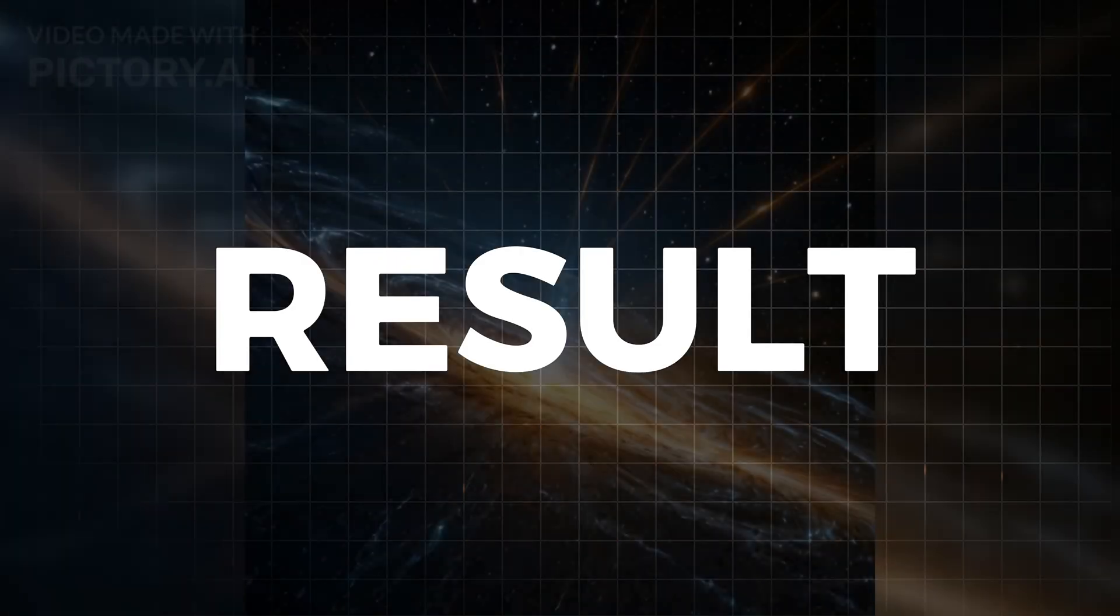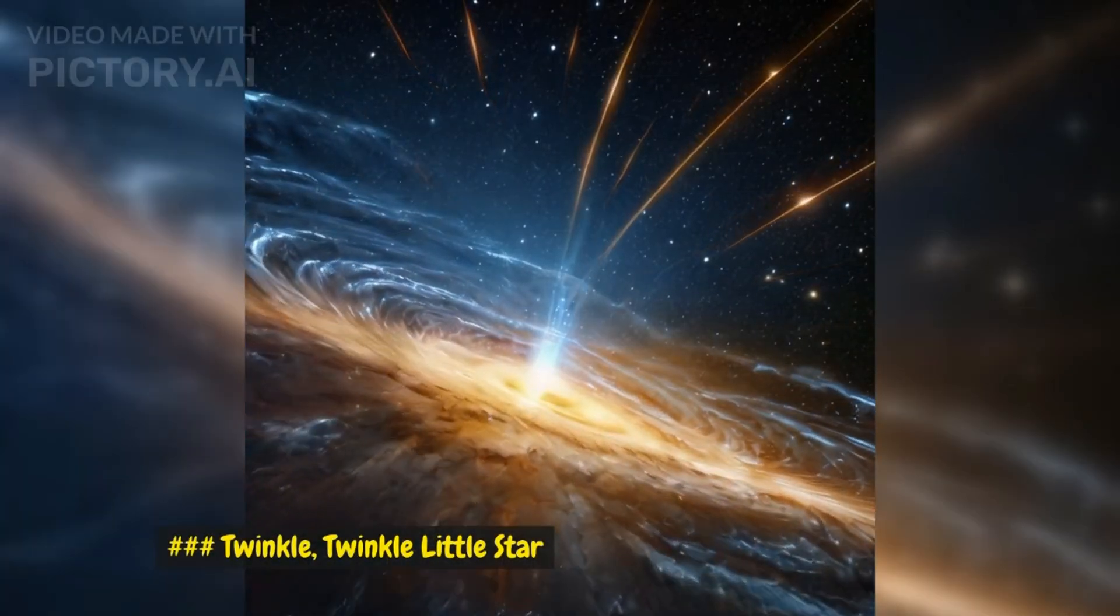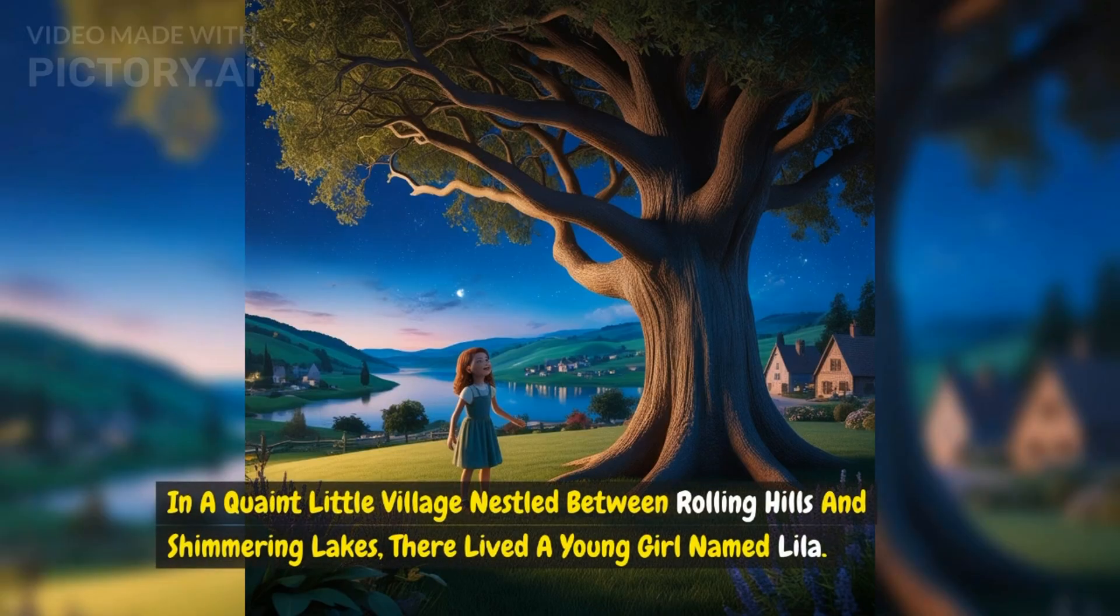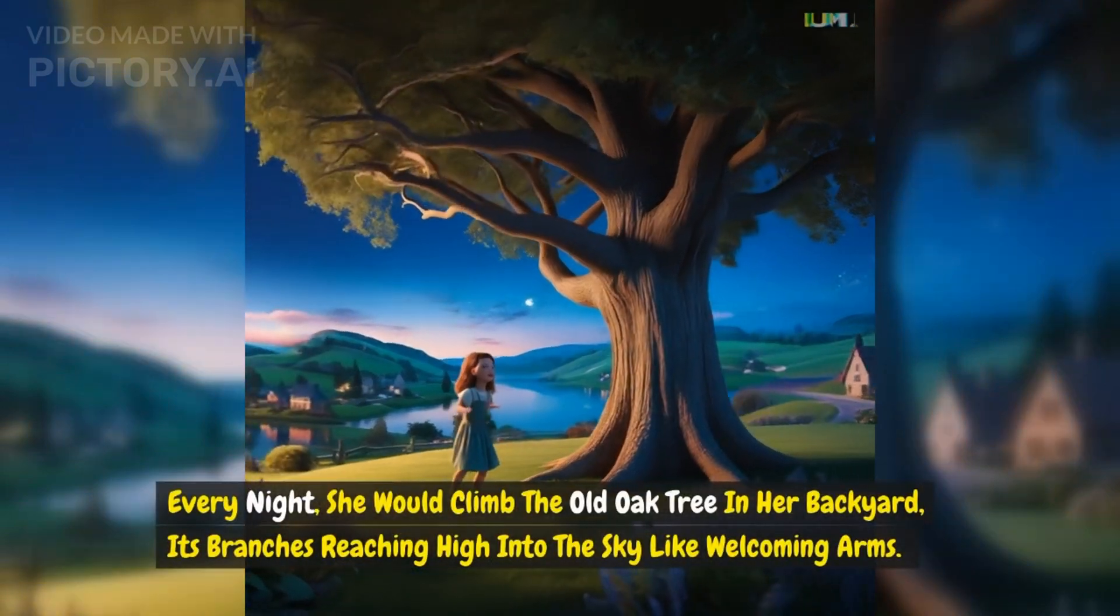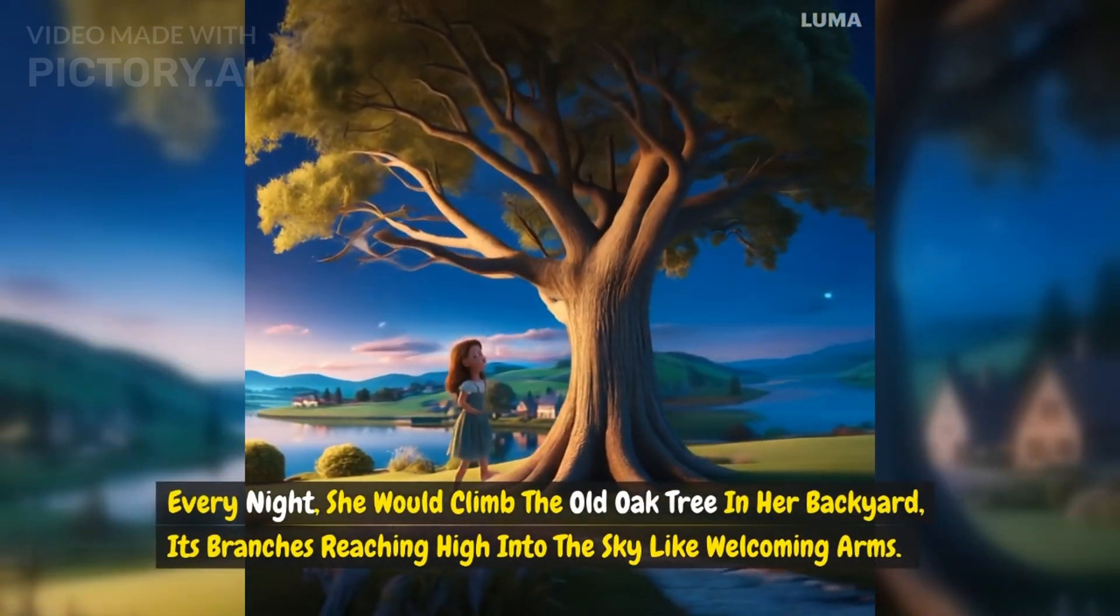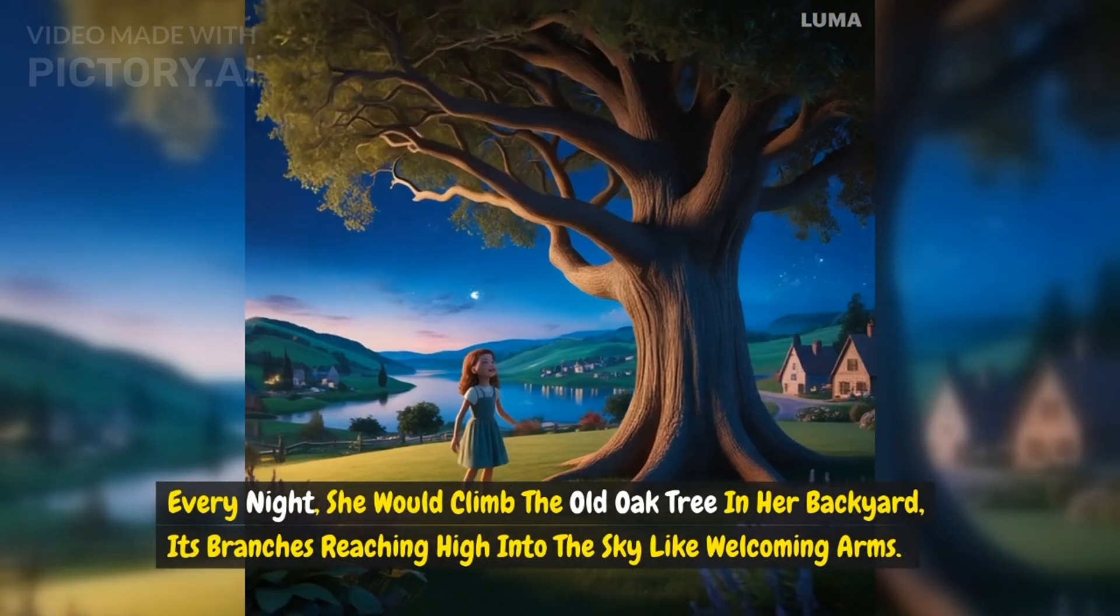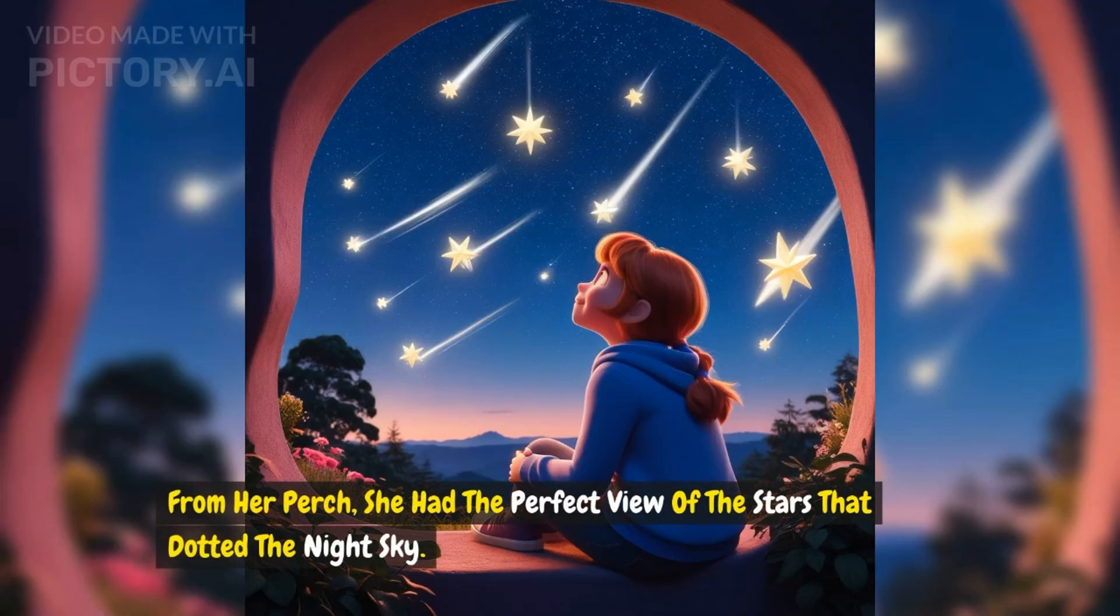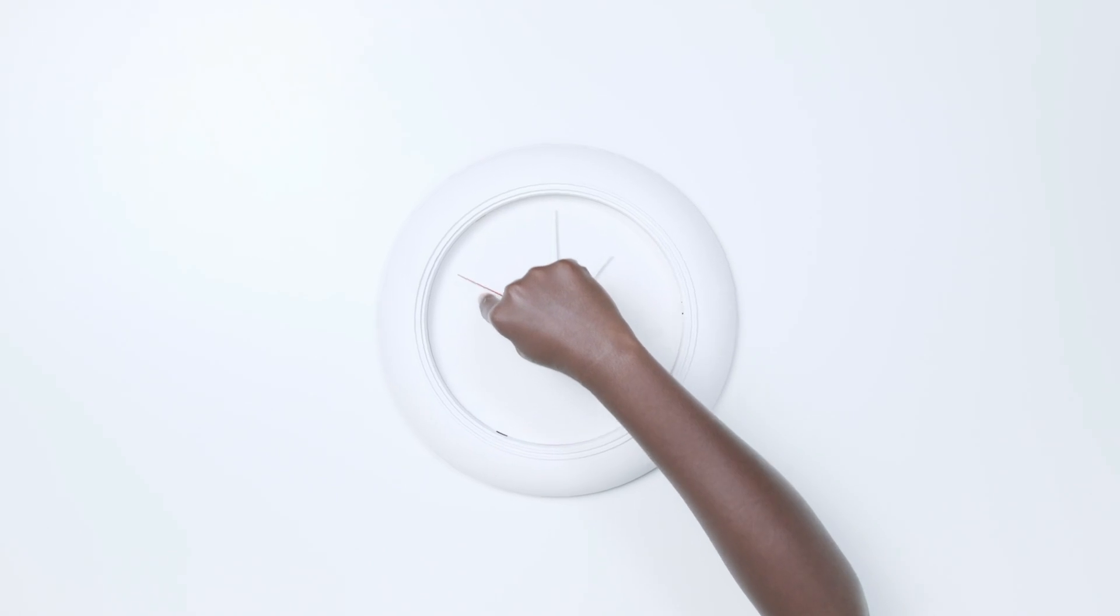Here is the final result. Twinkle, twinkle little star. In a quaint little village nestled between rolling hills and shimmering lakes, there lived a young girl named Lila. Every night she would climb the old oak tree in her backyard, its branches reaching high into the sky like welcoming arms. From her perch, she had the perfect view of the stars that dotted the night sky.